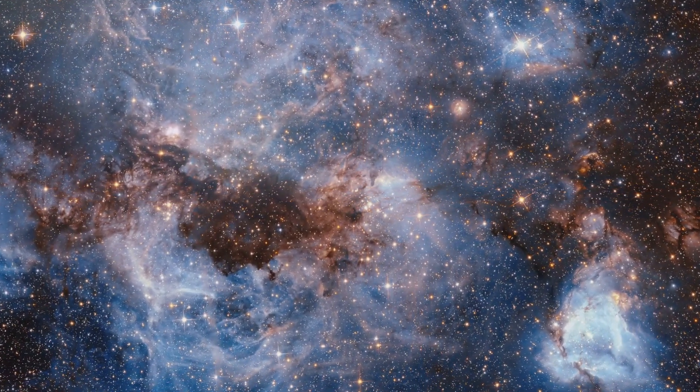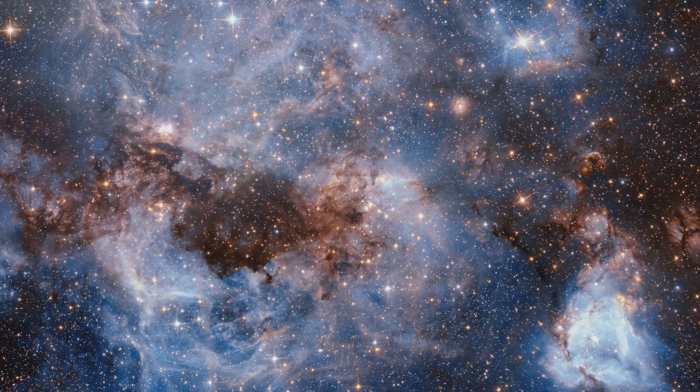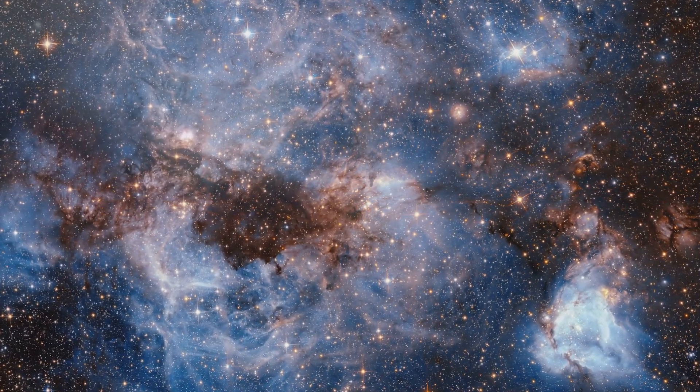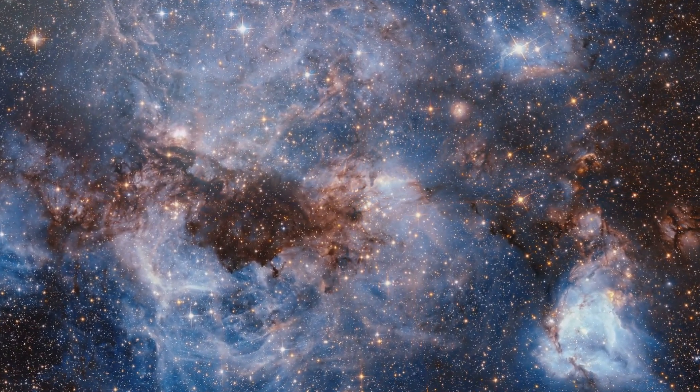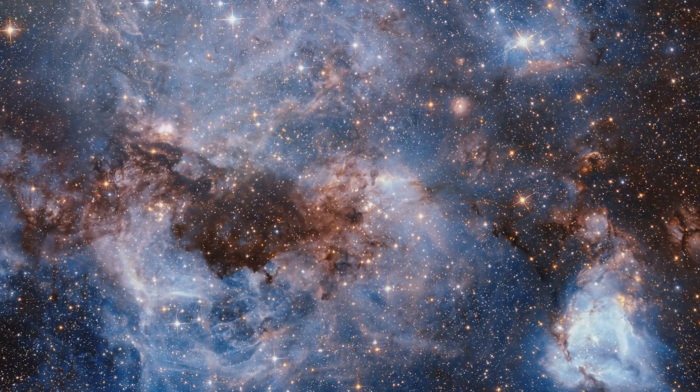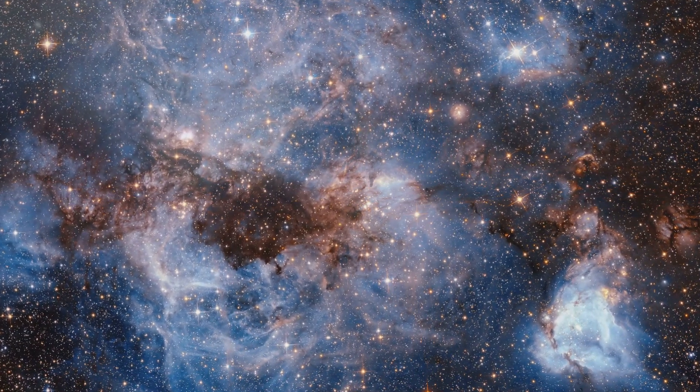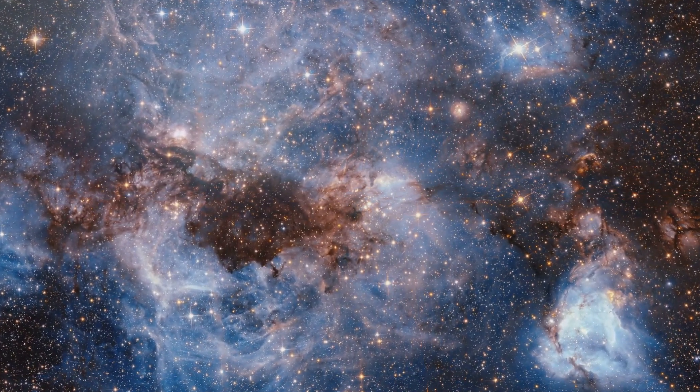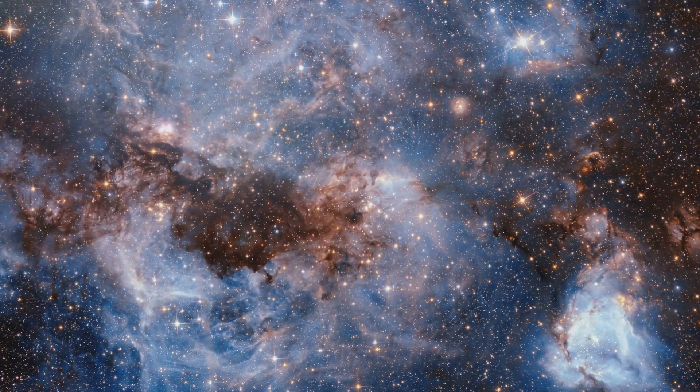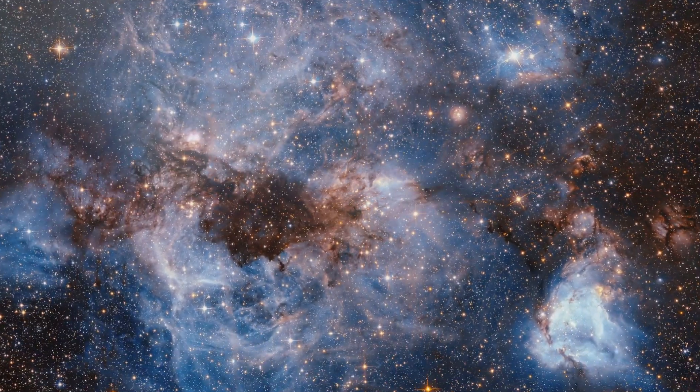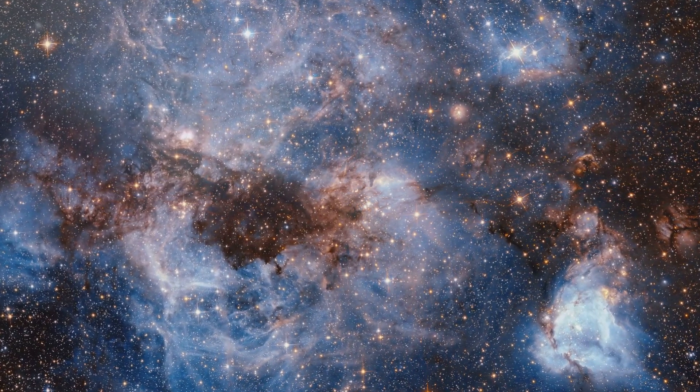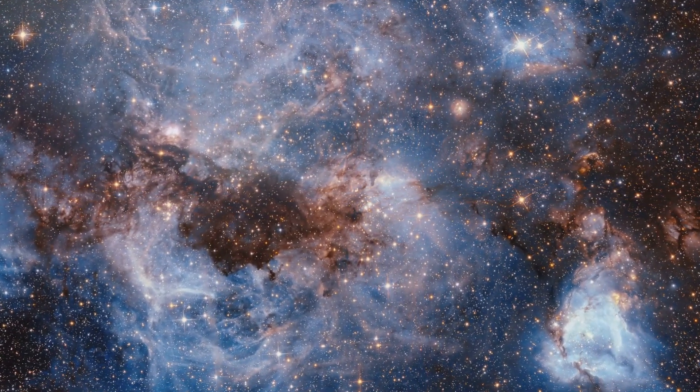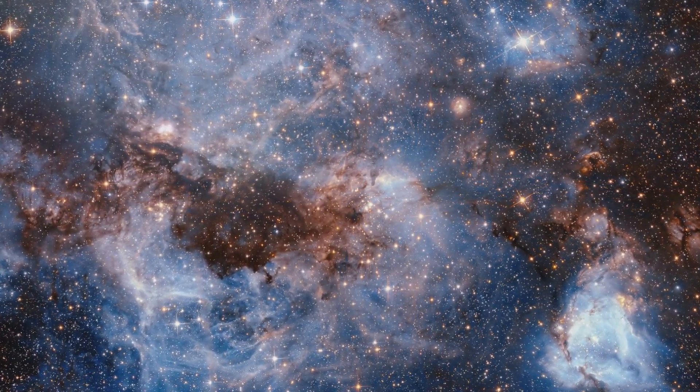The recent findings from JWST, particularly the discovery of early massive galaxies, have challenged our understanding of dark matter and the early universe. These galaxies, formed just a few hundred million years after the Big Bang, are far more massive than we ever anticipated.